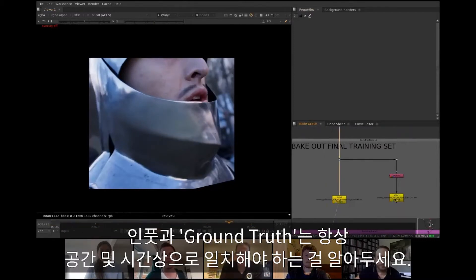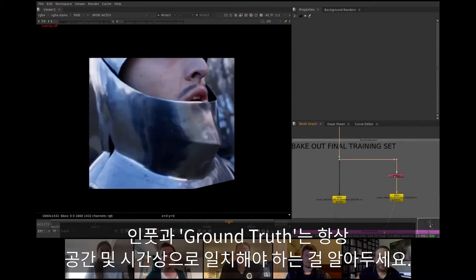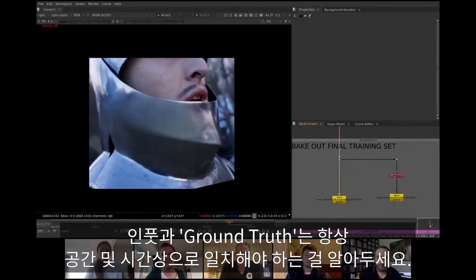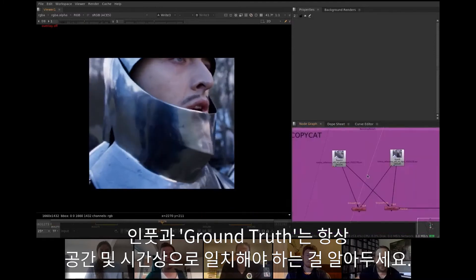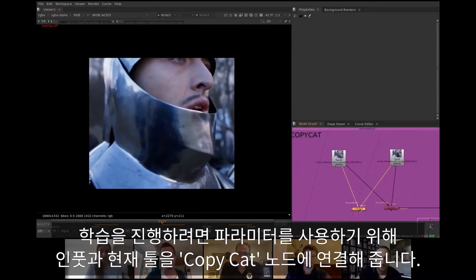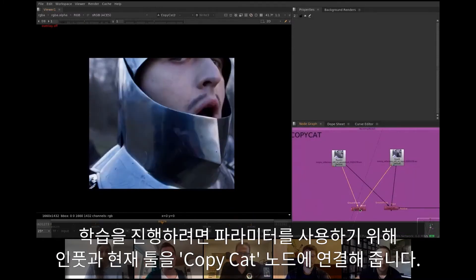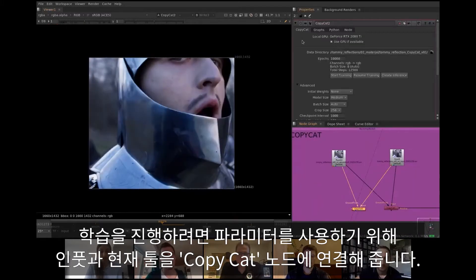Always make sure that the input and ground truth sequences are properly aligned both spatially and temporally. For training, connect input and ground truth to CopyCat node, set parameters as needed and let it run.